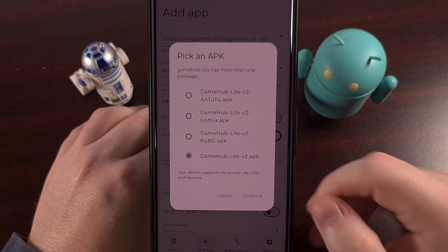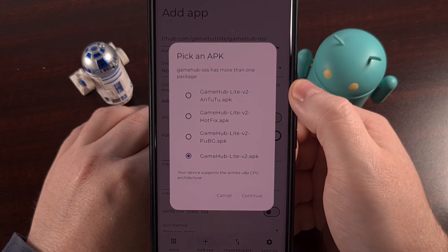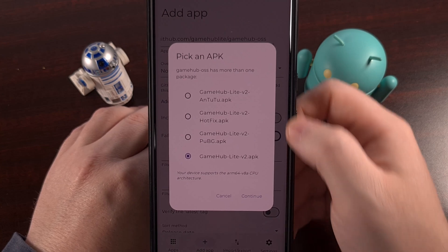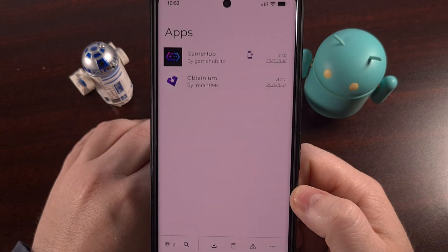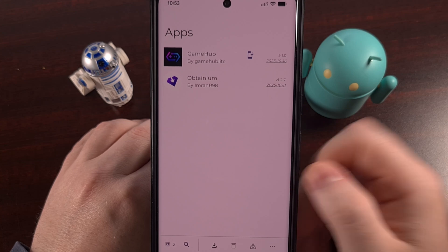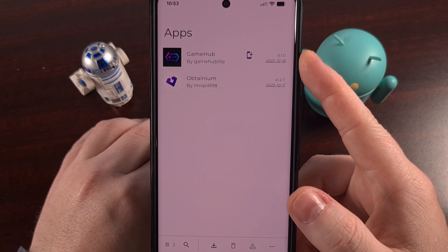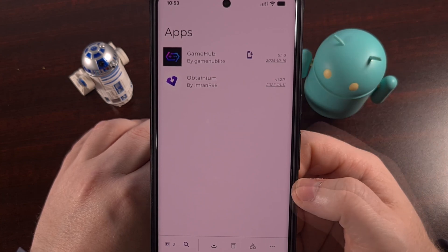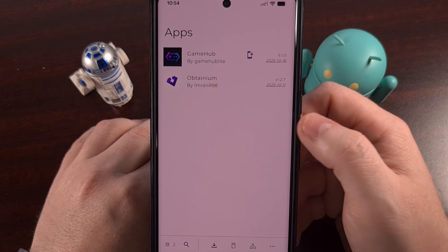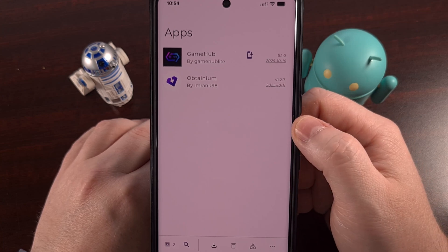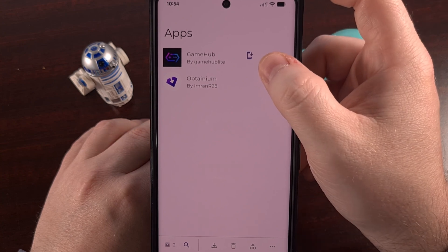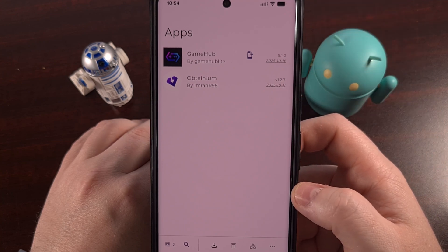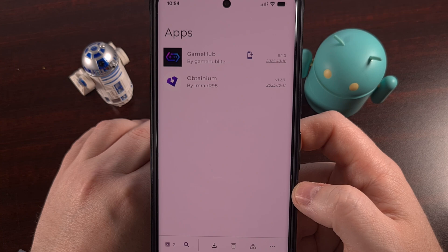It's going to check that repo. Since there are multiple versions of this, you get to pick which channel you have opted into. After a short while, you will see that the Gamehub Lite APK file will be added to the Obtainium application. Once added, Obtainium will check to see if an update is available — and you can see that I have an update available since I only have the first version of Gamehub Lite installed on this device.